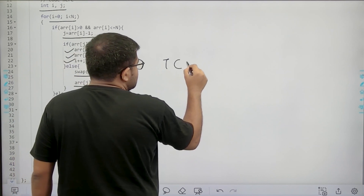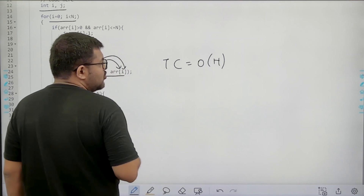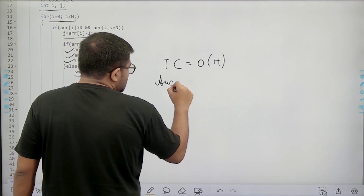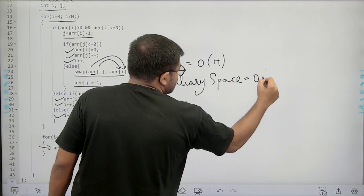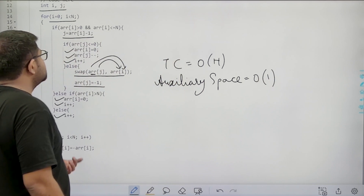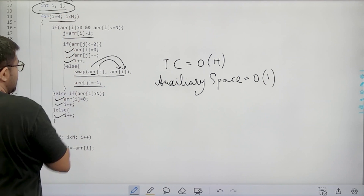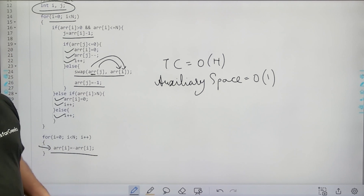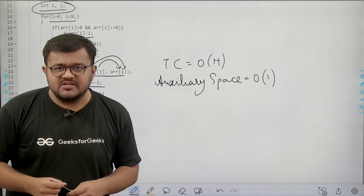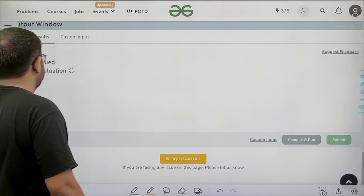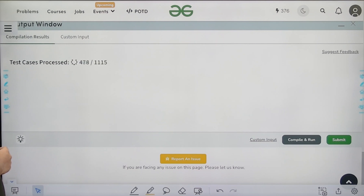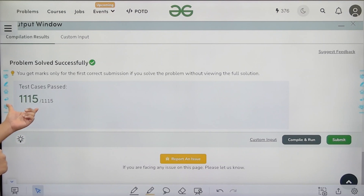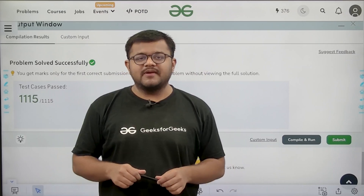The time complexity is O(n) since we run a for loop of size n. The auxiliary space is constant because we only use two variables and make all changes in place. We have solved this question successfully. I hope you have understood the solution completely. Thank you.